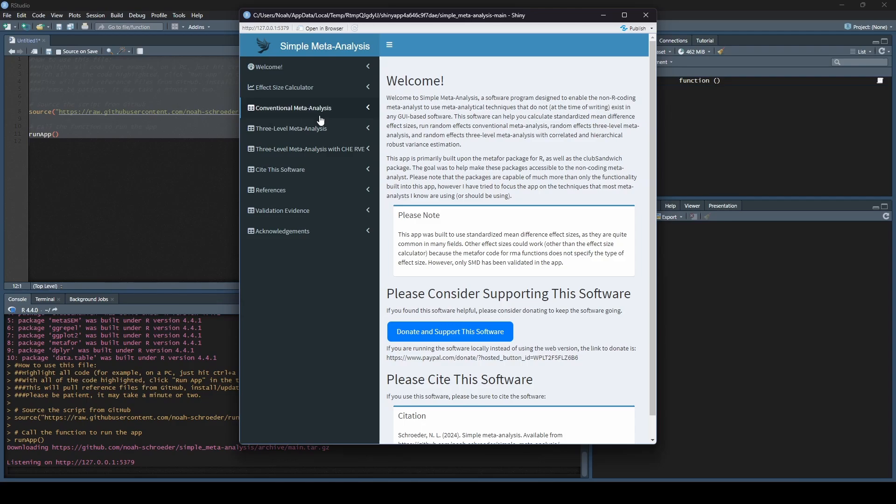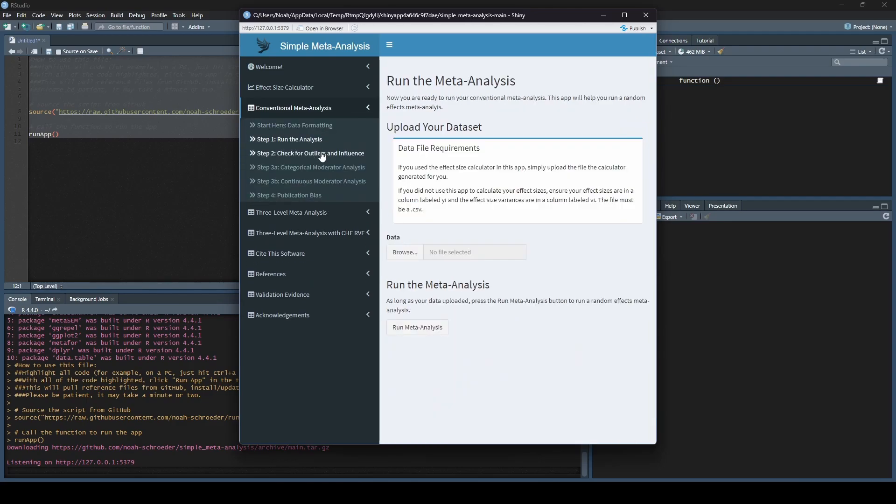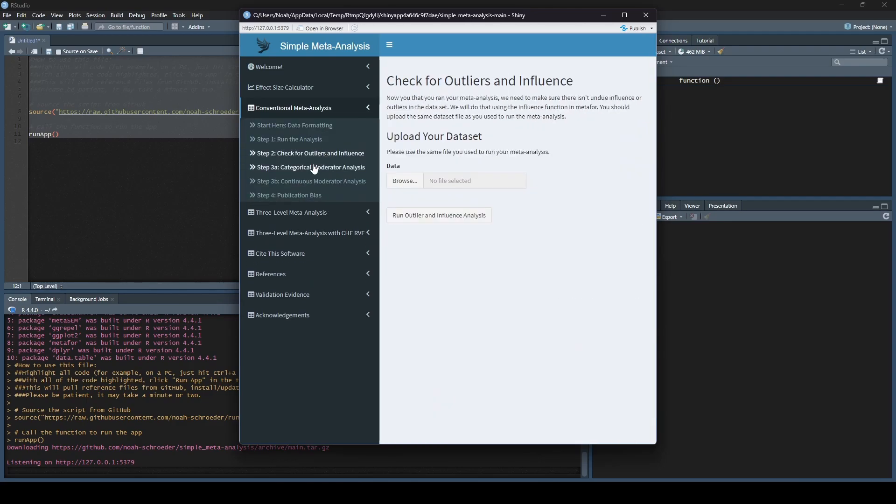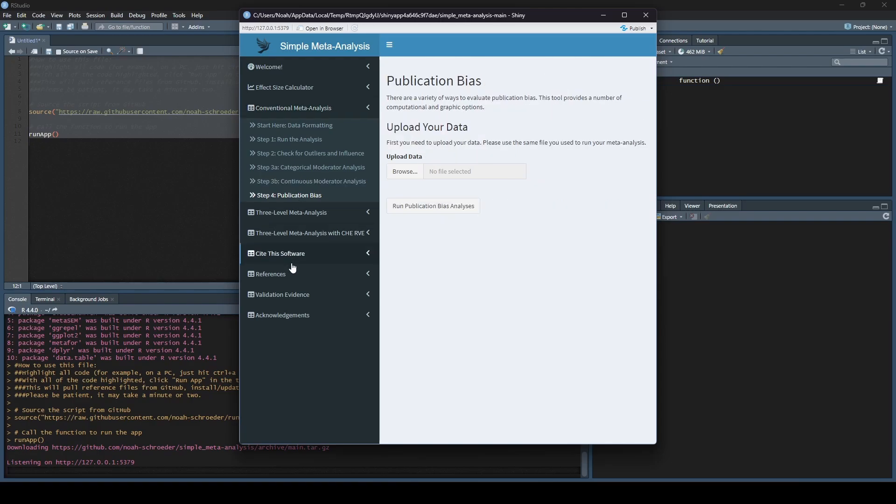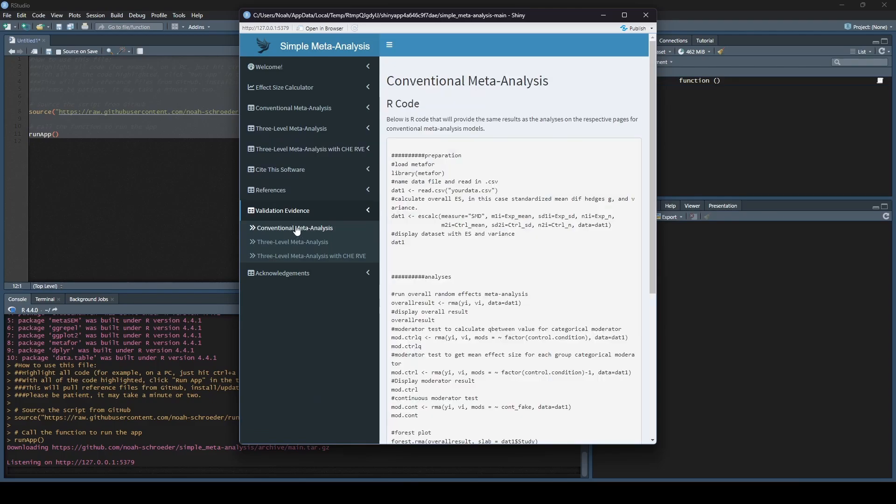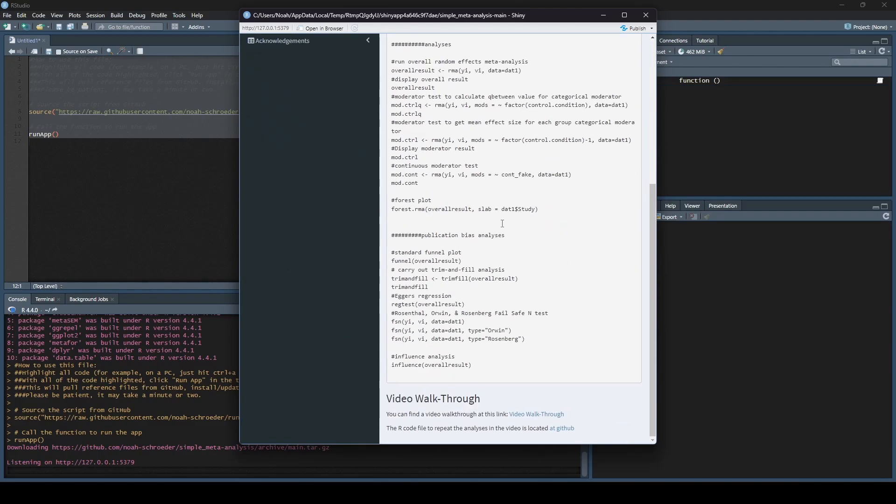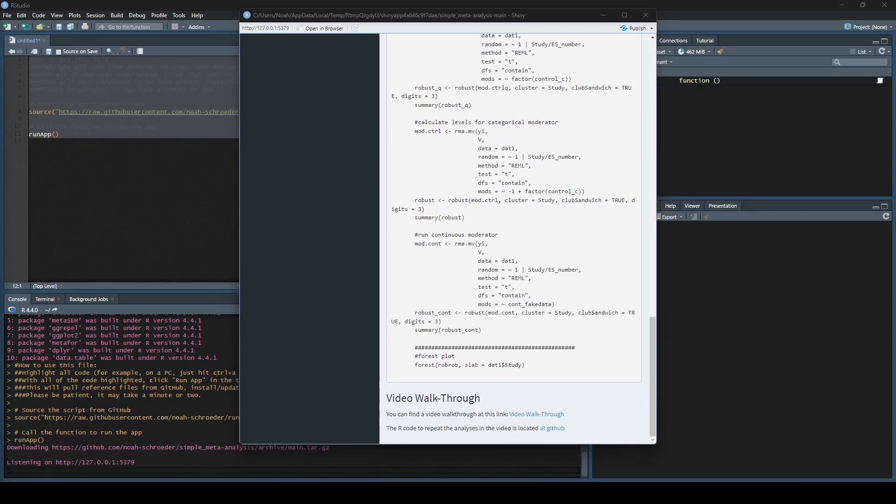So here, this is fully functional. Everything will work the same way it does on the Shiny App website. The only thing that doesn't work 100% properly when you run it on your local machine are web links. For example, if we go down here, I have a video walkthrough on YouTube validating the code behind simple meta-analysis against metaphor in R. That's really the only negative of running the app locally rather than running the app through the Shiny App website.